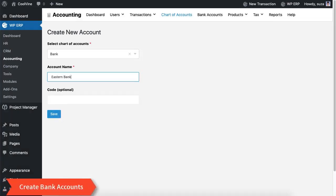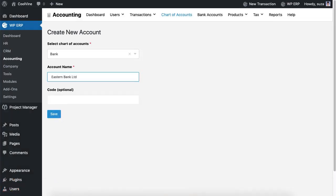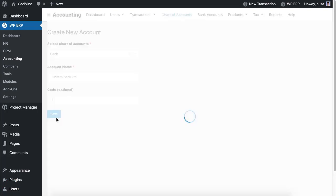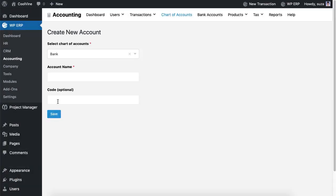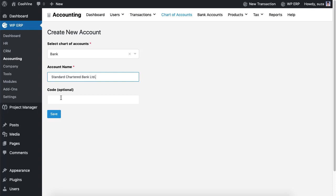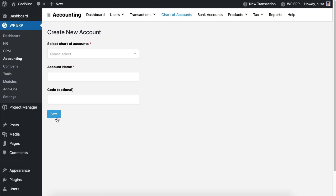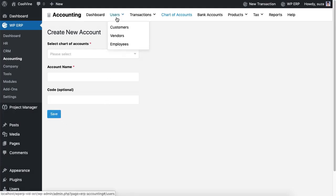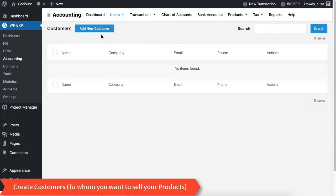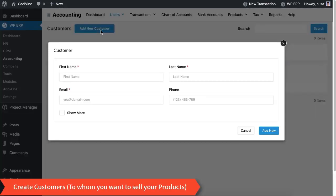If you want to create a bank account, select 'bank' from the drop-down. This way you can include as many bank accounts as you want. Now navigate to the Users section to create customers — just click the 'Create New' button.